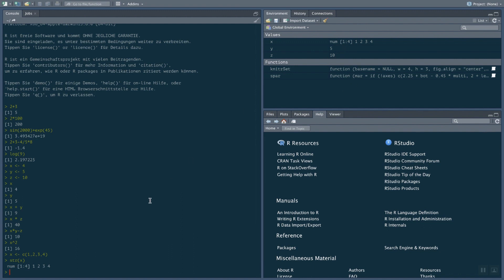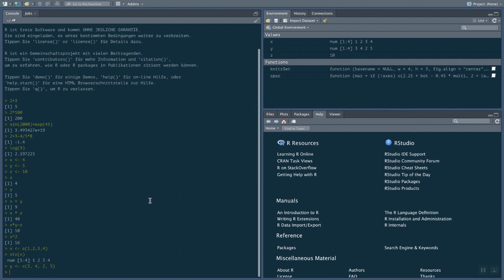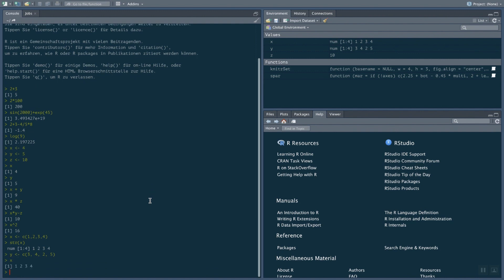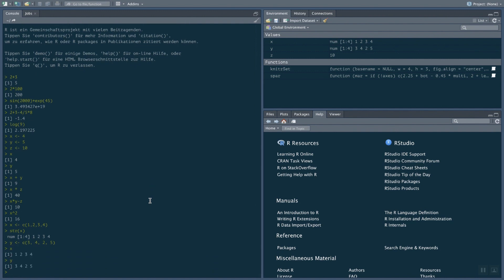We can work with vectors very conveniently. And that's really one strength of R. If I say I'm using another vector, Y, which evaluates to 3, 4, 4, 2, and 5. So let's just display X and Y again.